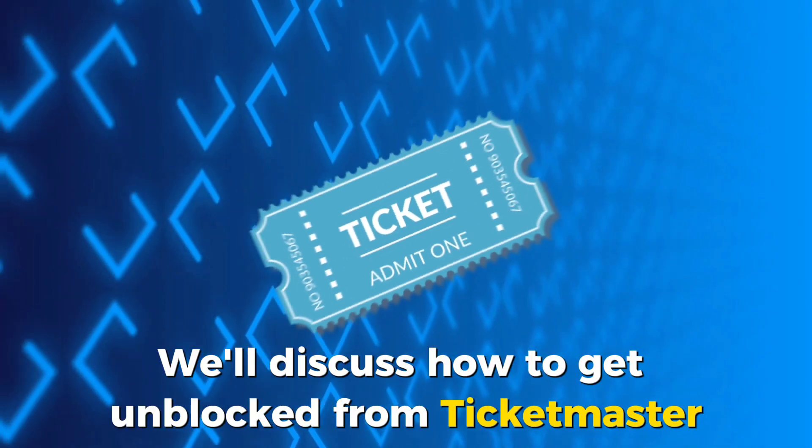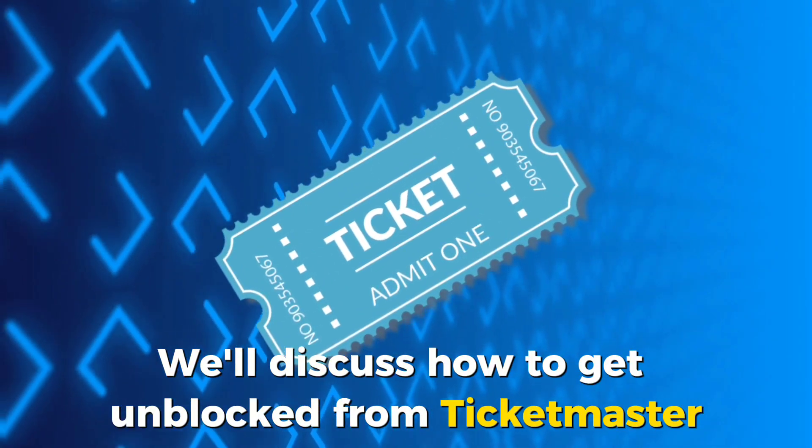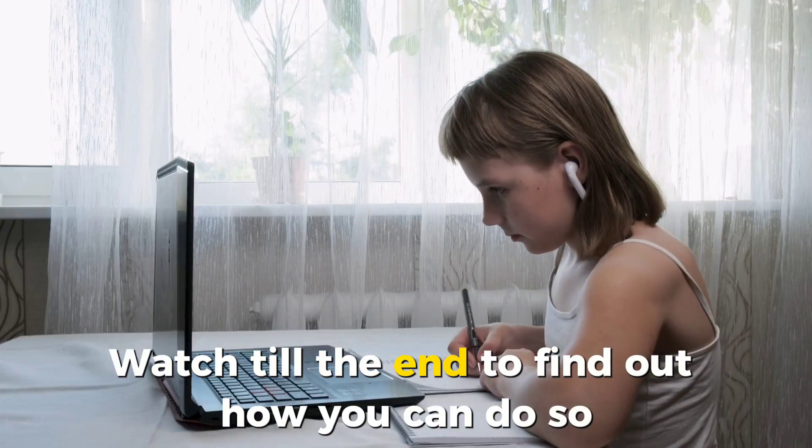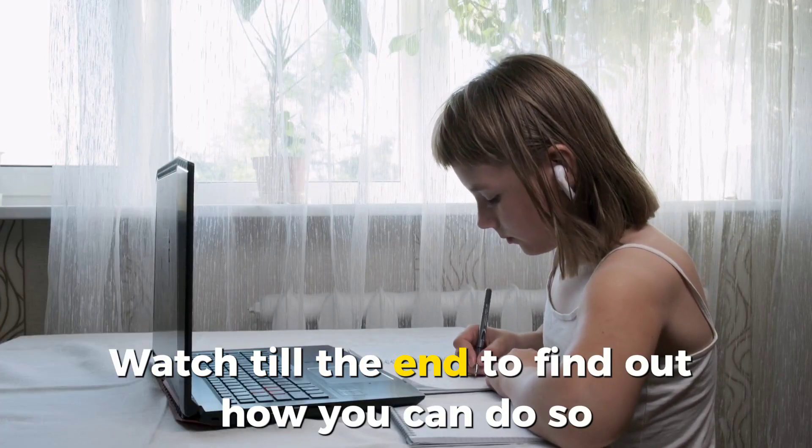And in today's video, we'll discuss how to get unblocked from Ticketmaster. Watch till the end to find out how you can do so.